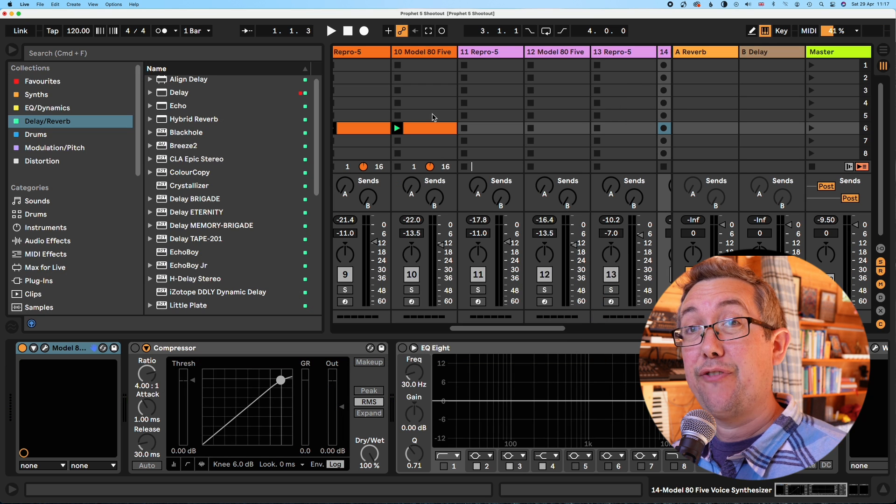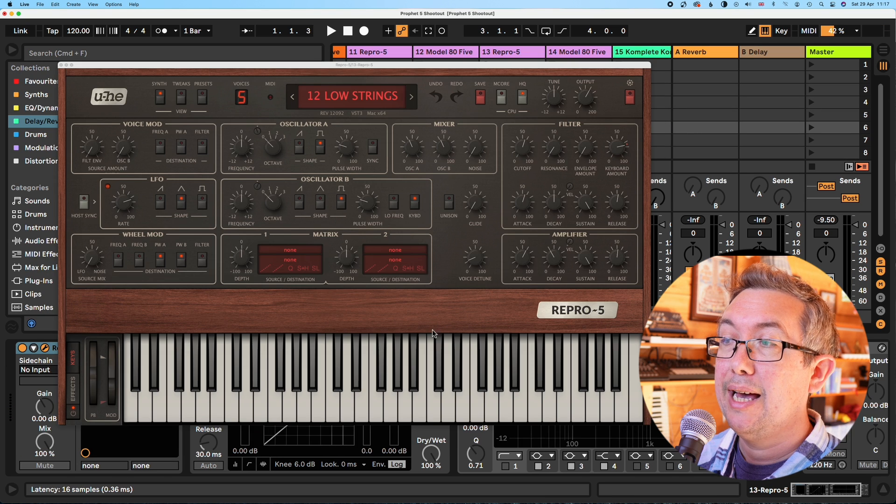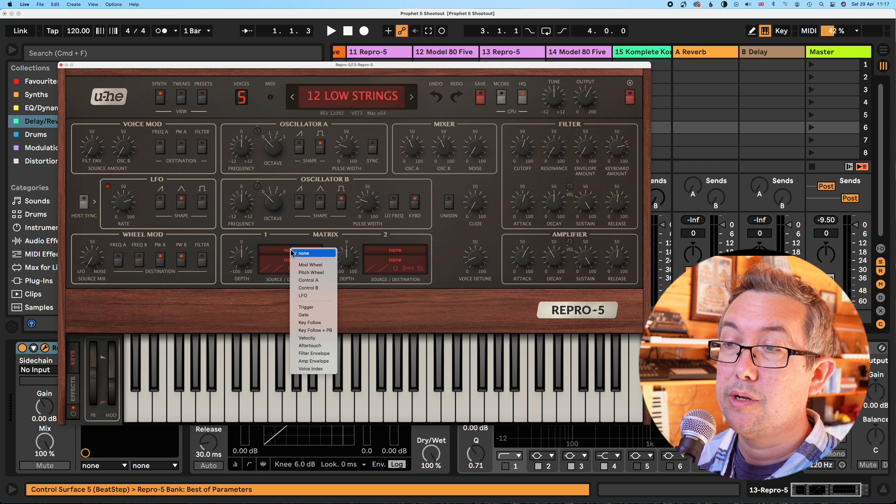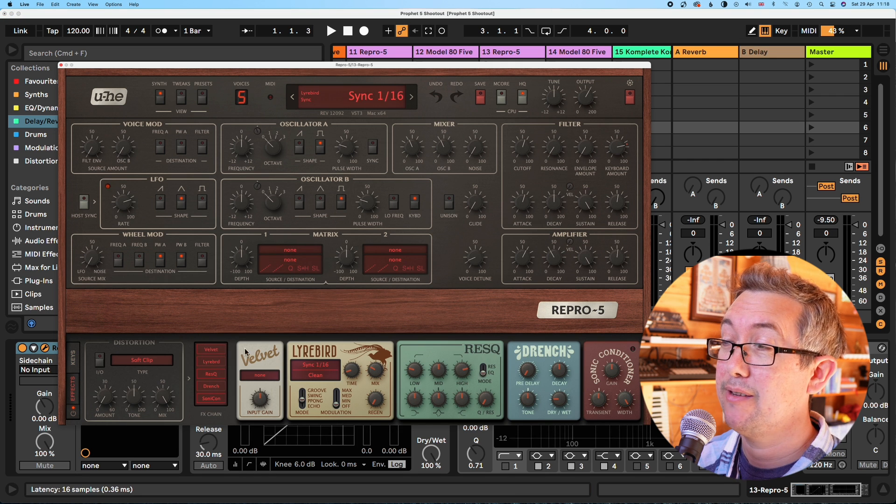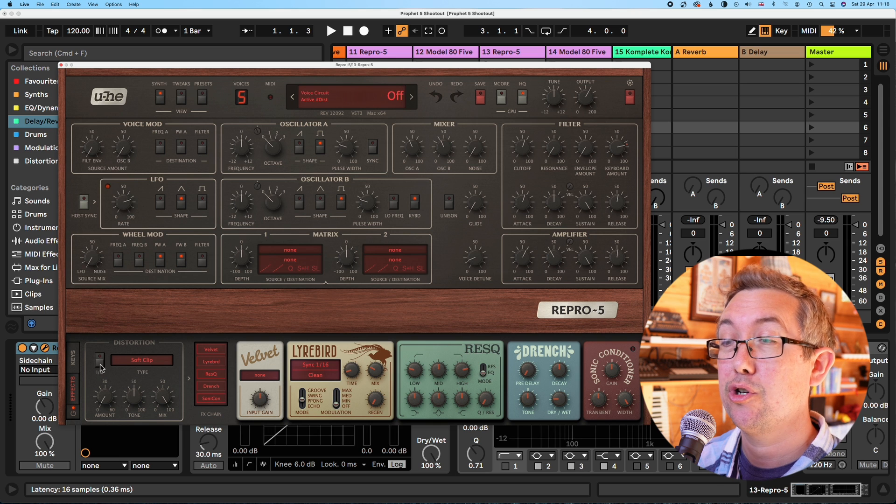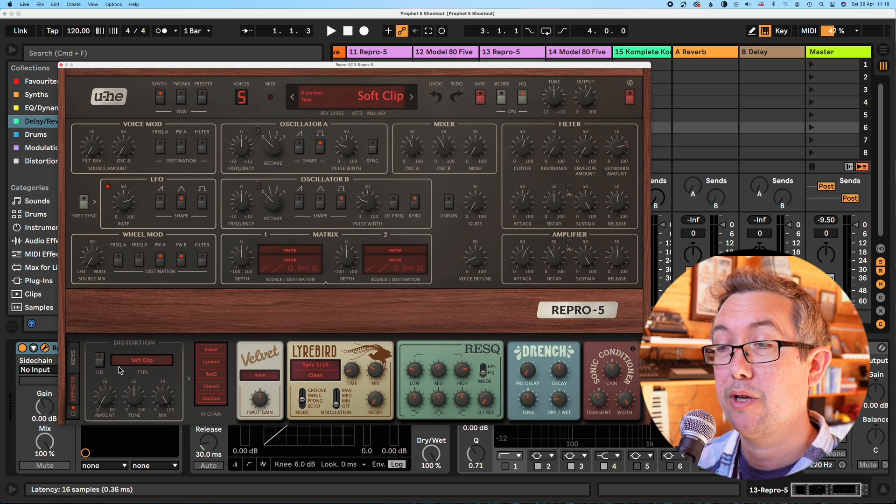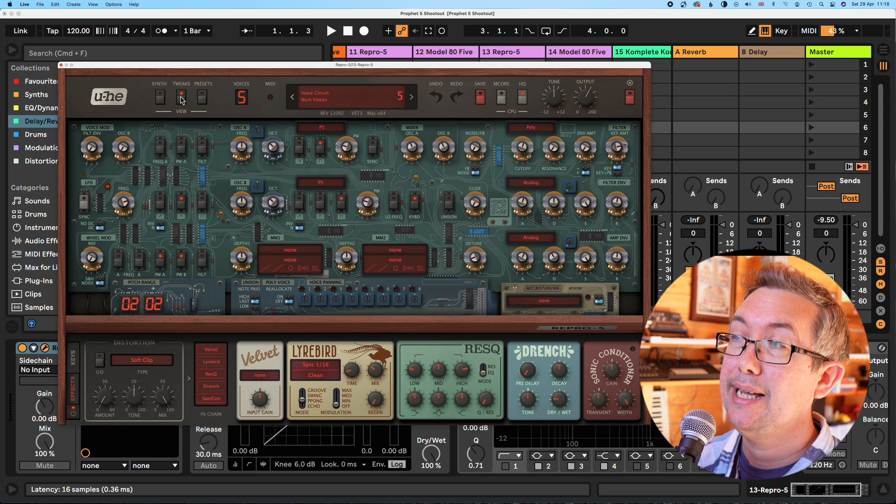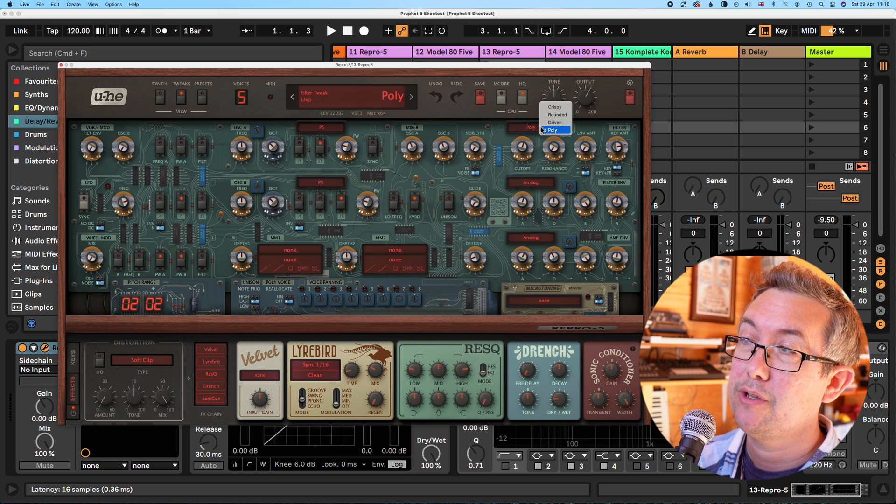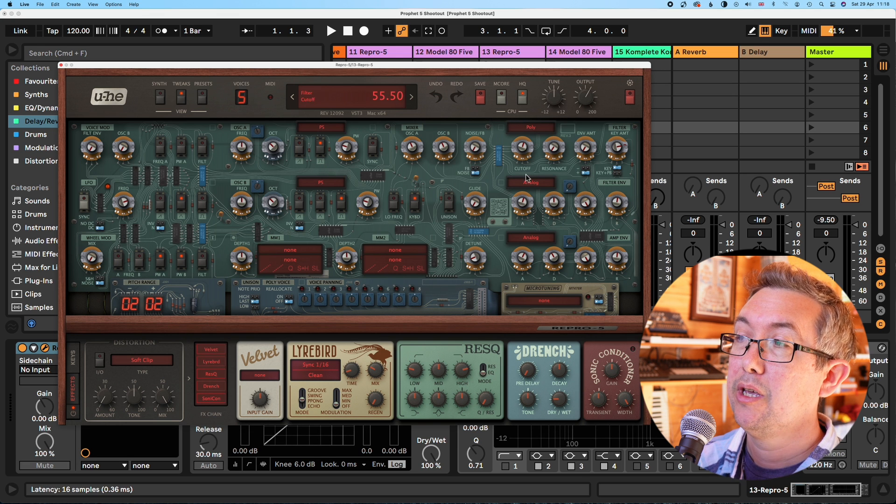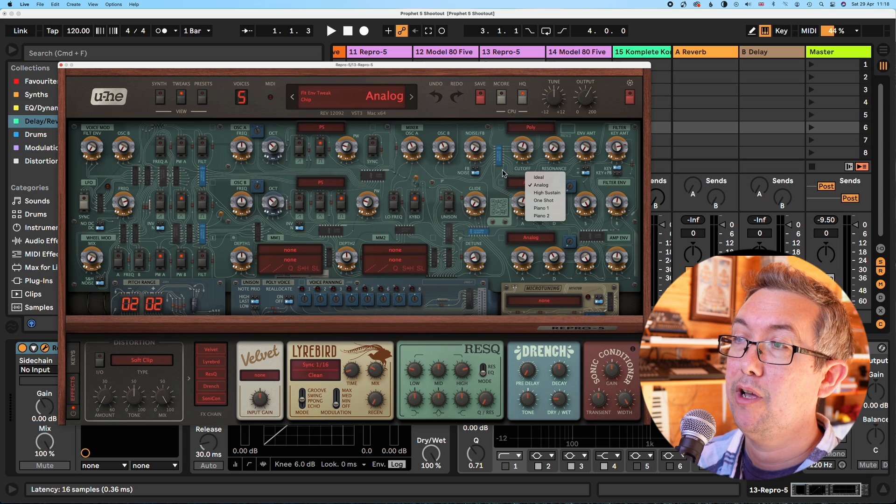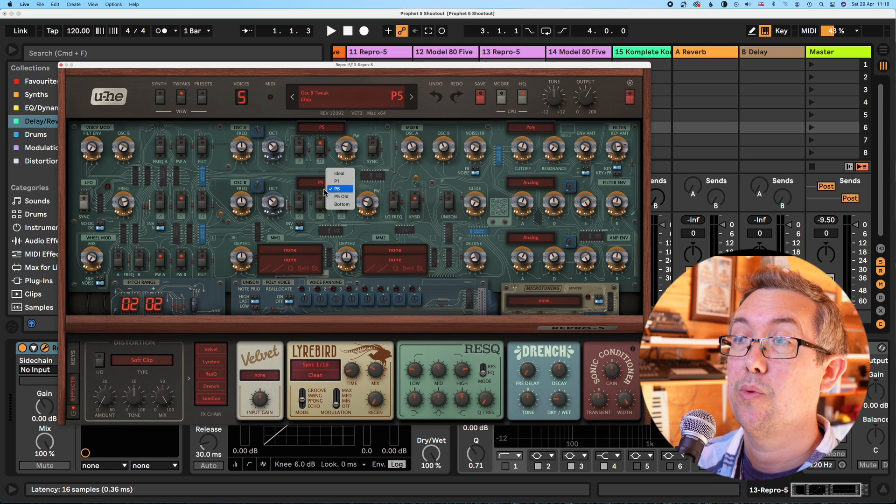You do get extra features with Repro. You get a mod matrix, which increases your options. You get a lot of very nice effects, including this distortion, which is per voice, which is very cool. You get this tweaks page where you can actually swap out the filters for a few different types, like the pro one, for example, a few different envelope models and the oscillators as well.